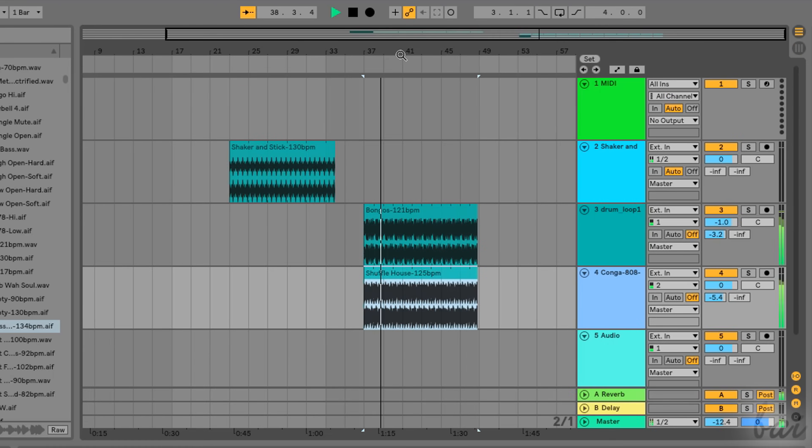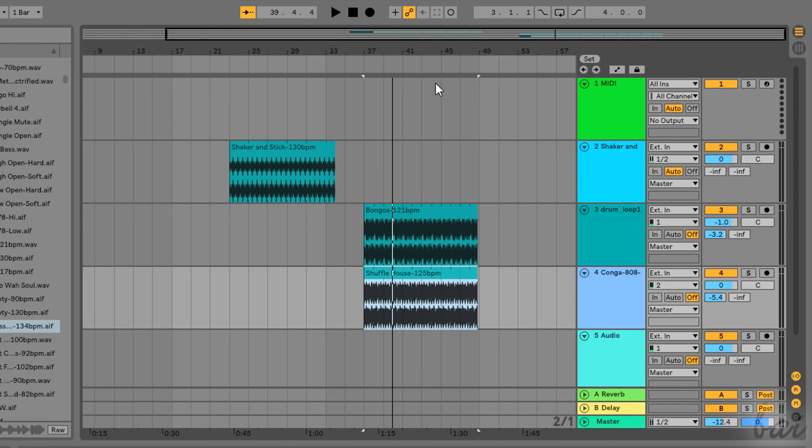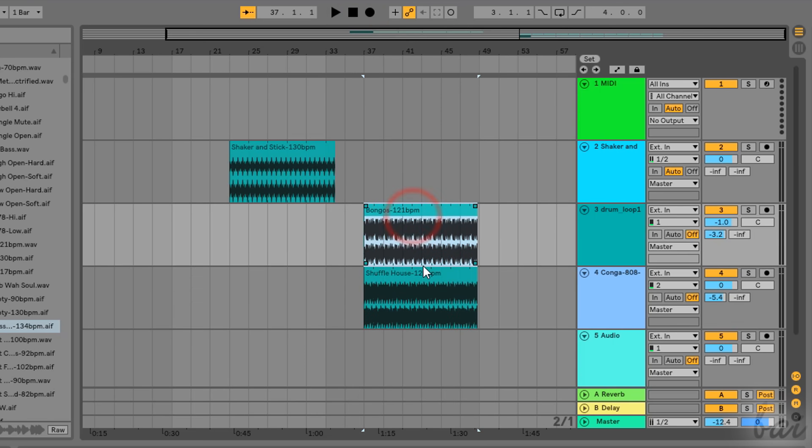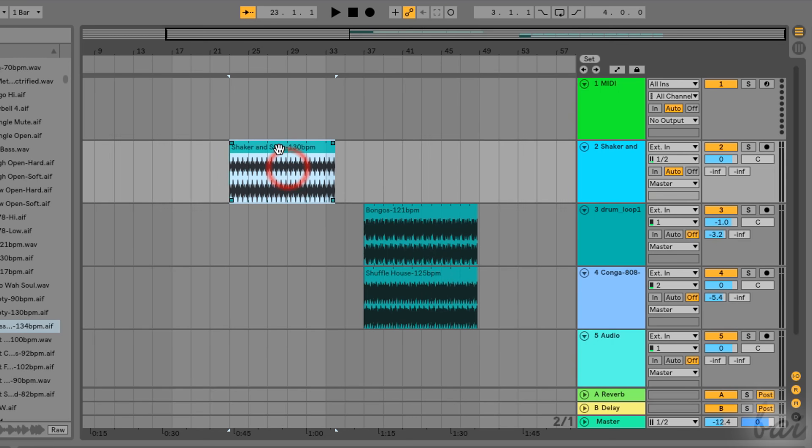Now let's see the Arrangement View in detail. In respect with the Session View, the Arrangement View shows all the sample clips imported with their stereo waveforms and names, all collected inside the tracks.